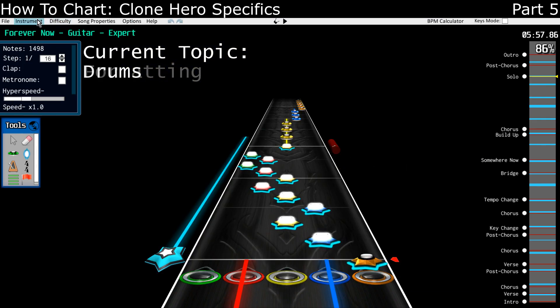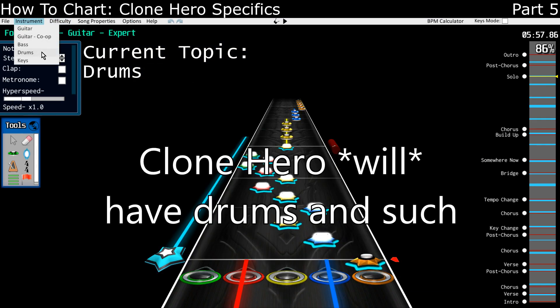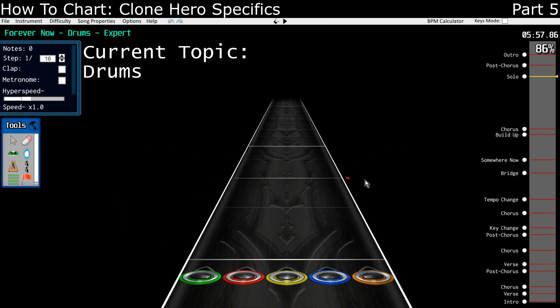Next thing that we'll talk about doesn't really have a lot to explain, but Moonscraper now has drum charting. It works essentially like feedback drum charting did.